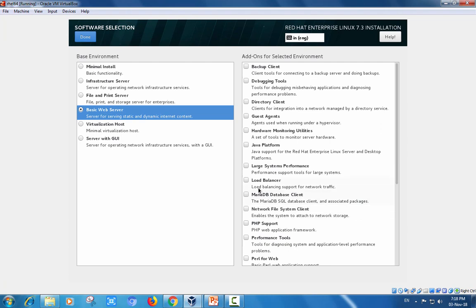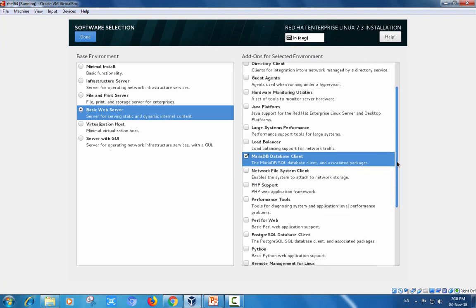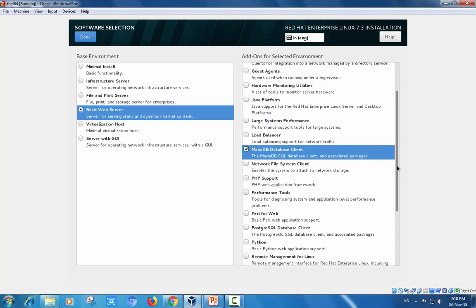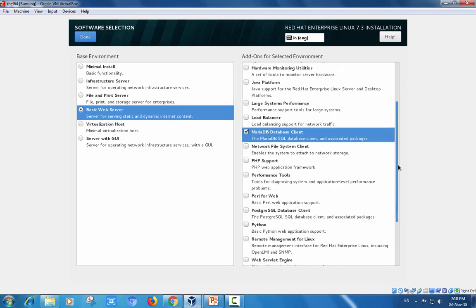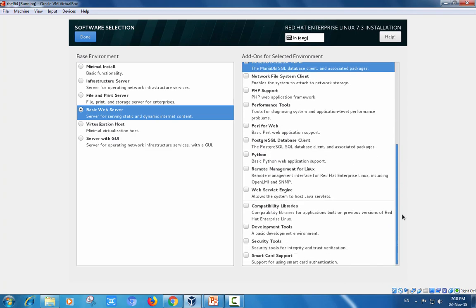If you need any add-ons, for example MariaDB which is advanced MySQL database, PostgreSQL database client, web servers, and many more development tools are available.